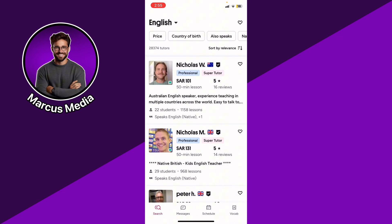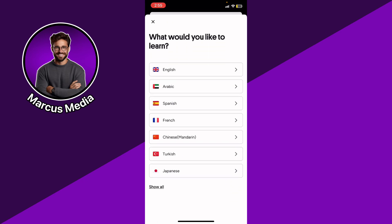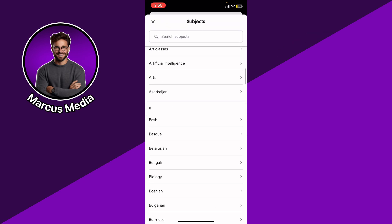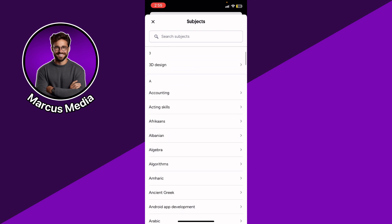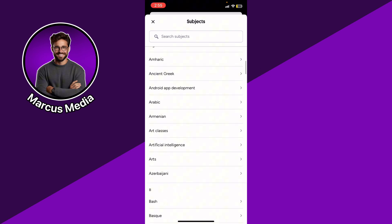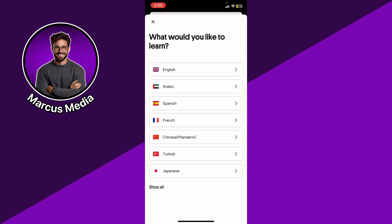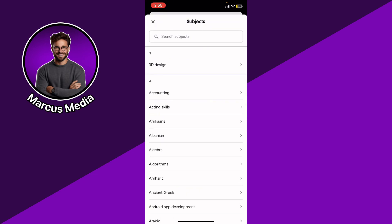If you want to change the language you're learning, click the language shown at the top left and choose another one. You can see many languages to choose from. There's also a Topics feature — for example, if you select Arabic, you'll see tutors who teach Arabic.